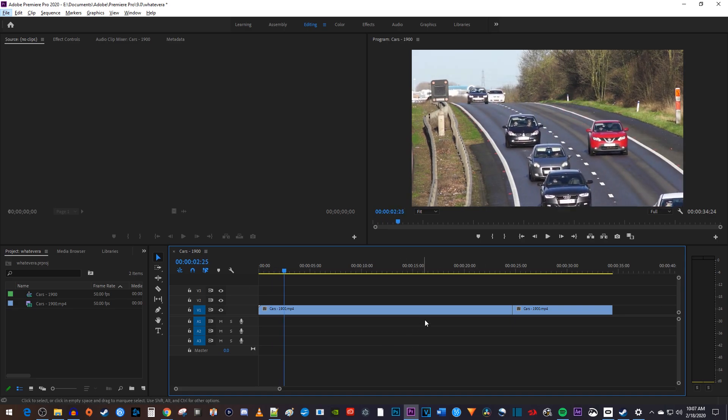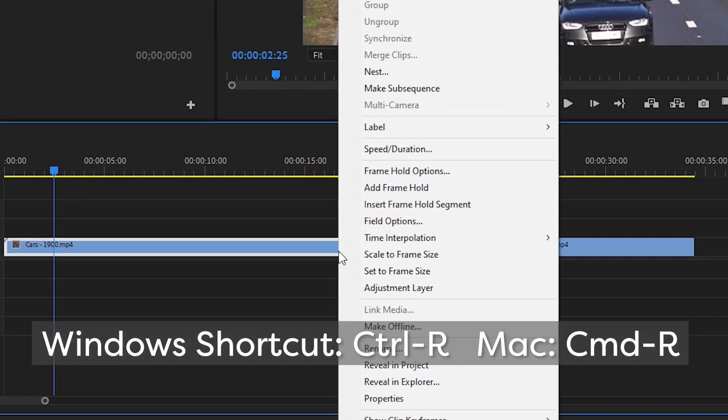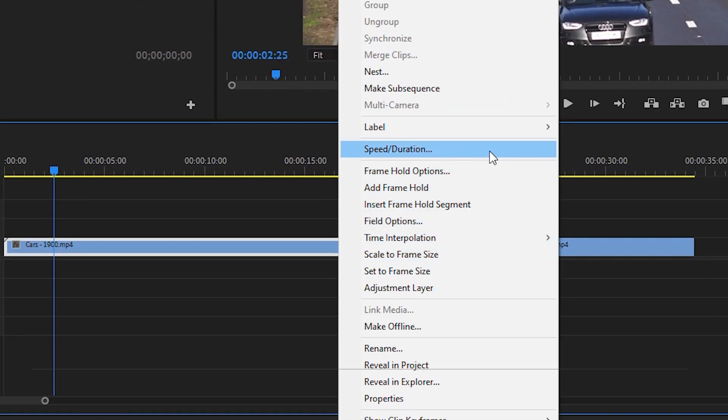The first way to change speed is by right clicking the clip you'd like to change the speed of and selecting speed slash duration.